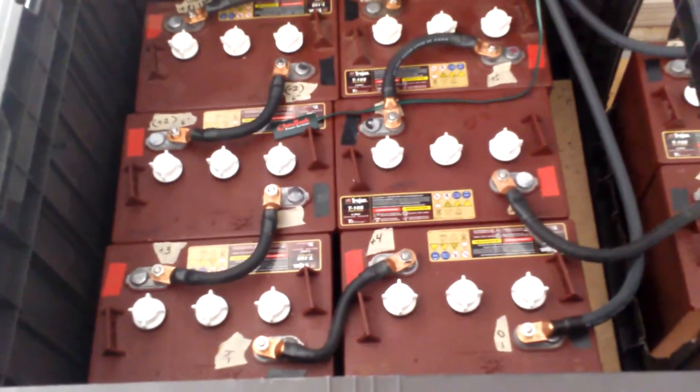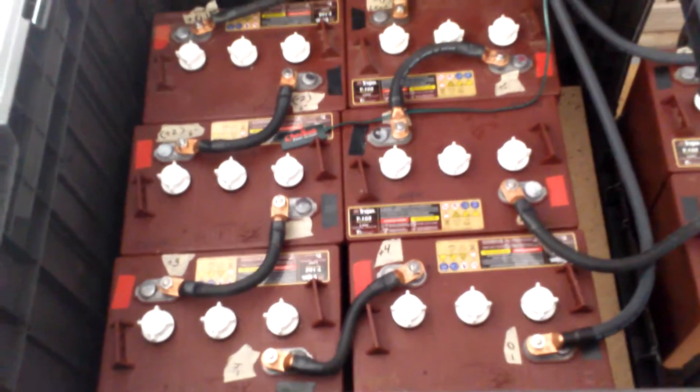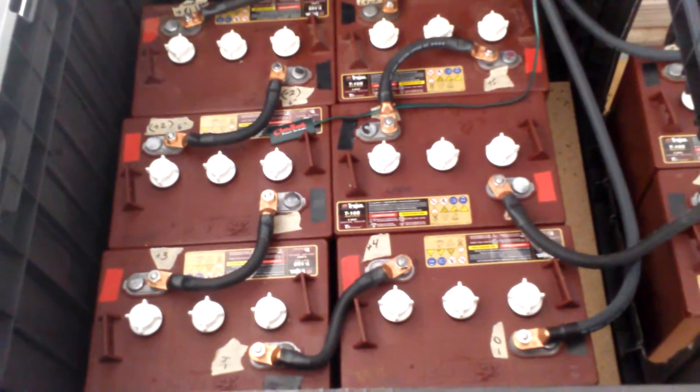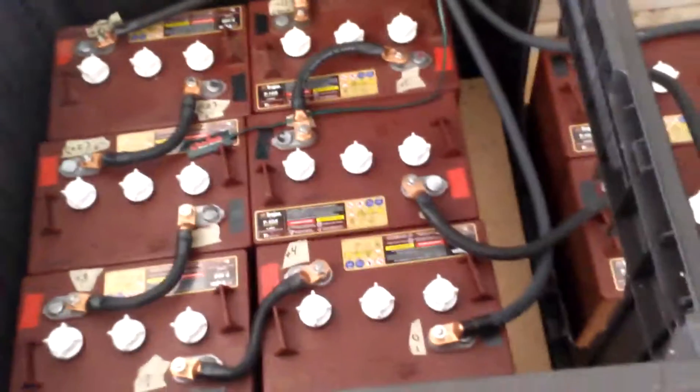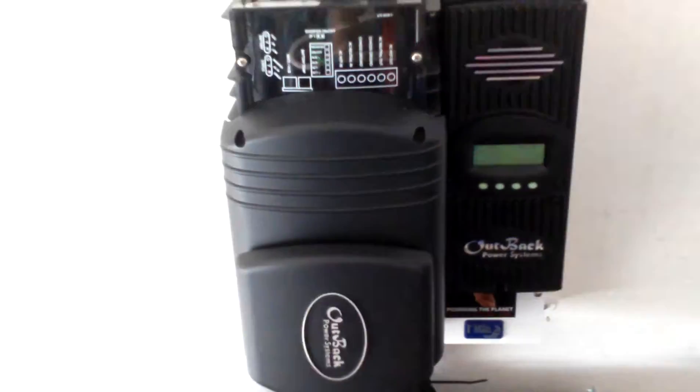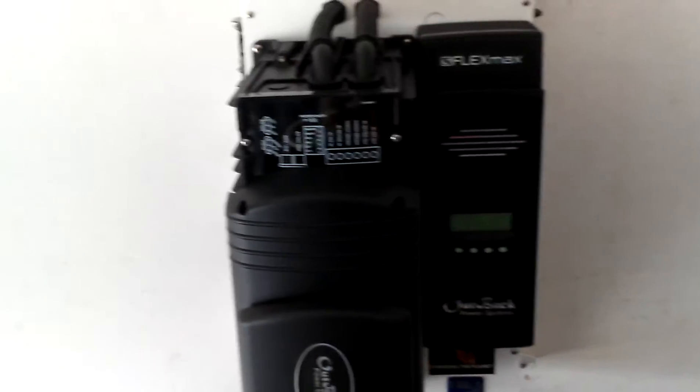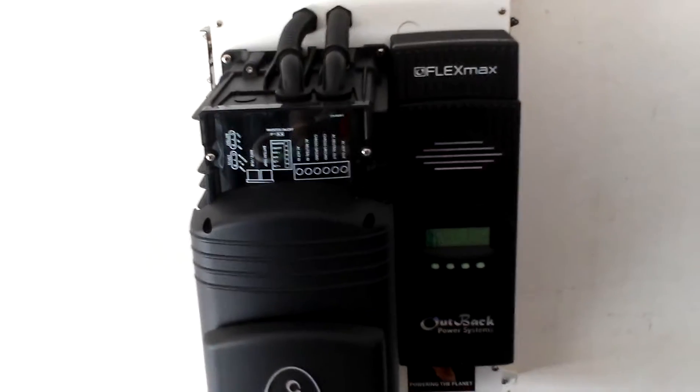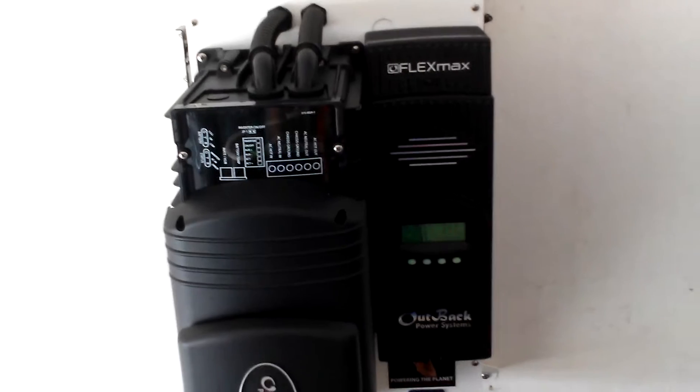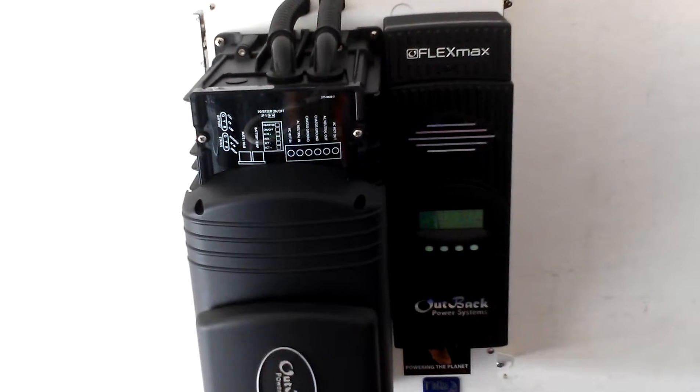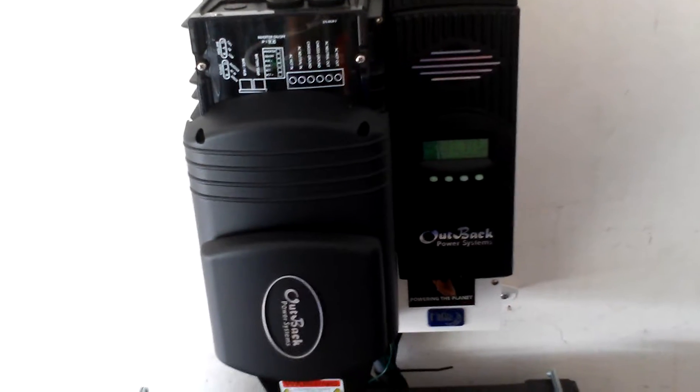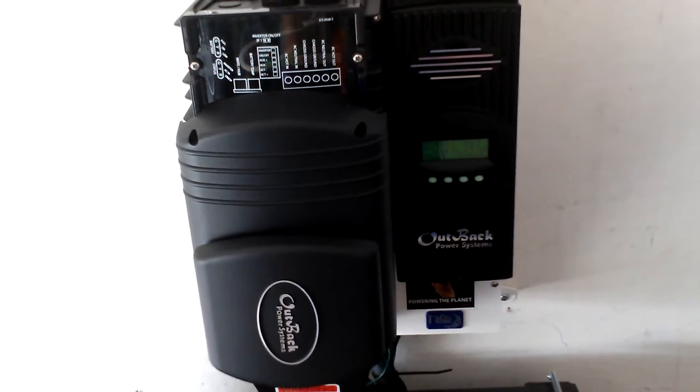All right, you guys, I just wanted to show you my battery bank. The battery bank is all set up, everything's hooked up now. I got the e-panel, the Midnight Solar e-panel hooked up with the FlexMax 80 and the 48-volt off-grid inverter.